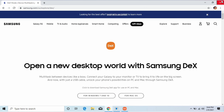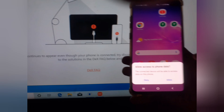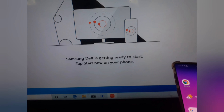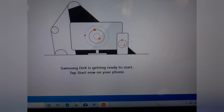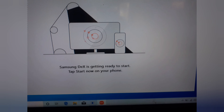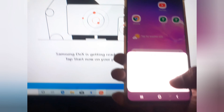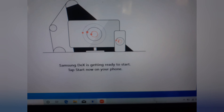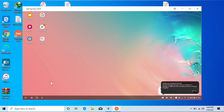Open the DeX application and connect your phone. Tap the DeX notification on your phone, then start using DeX on your computer.